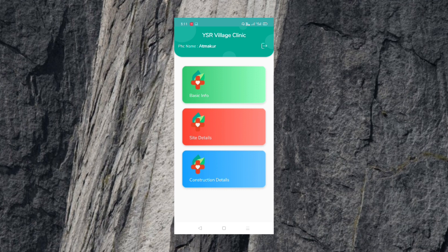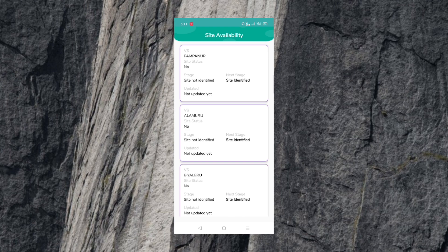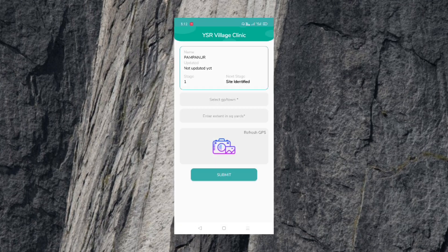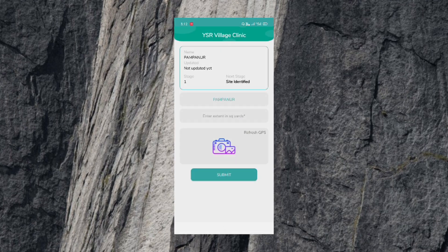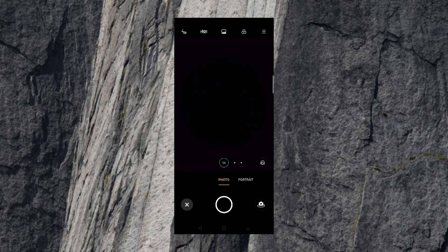Here is Pampanoor — you can see the village and whether the site is identified or not identified. You can select the GPR option, select the GPR, select the site, do the query, capture the site, and submit.